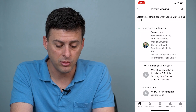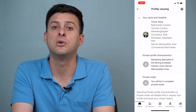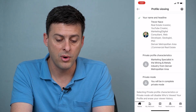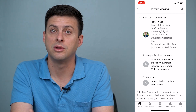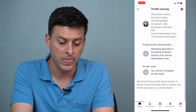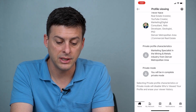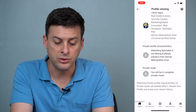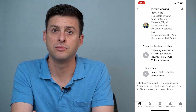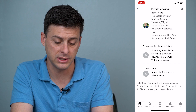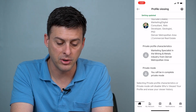We'll tap on that, and it will give you three different options. It will either give you an option where you can see the person and their full profile, or it says private profile characteristics, which will basically show a generic term or category that the person is in, or you'll be in complete private mode.